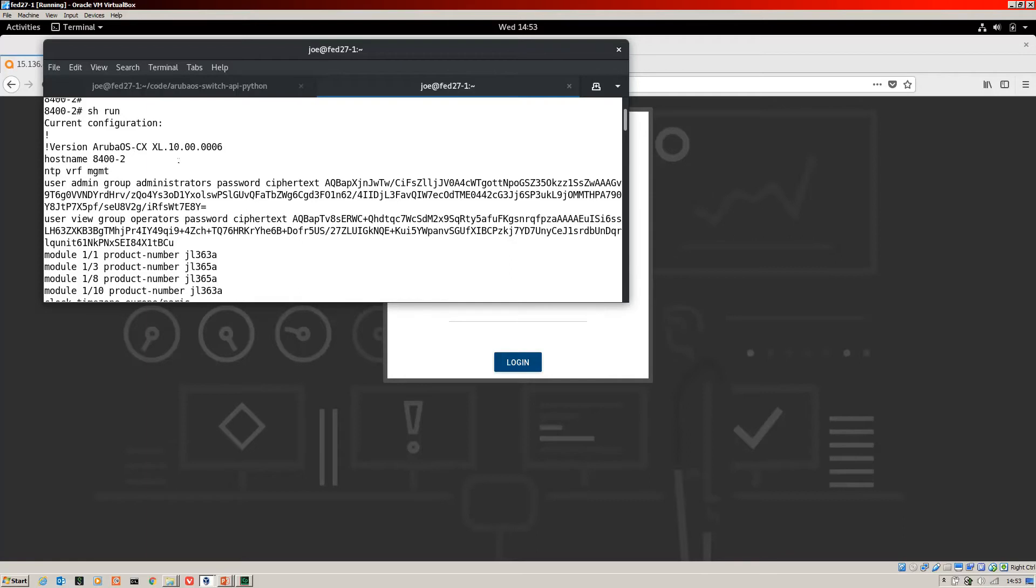So you need to configure three things before you can access the Swagger UI for configuration and management. First of all, you need to create a local user. So here you can see an example of that.